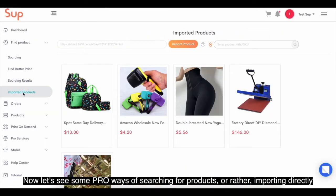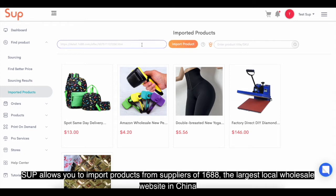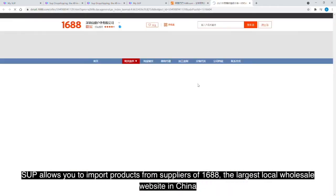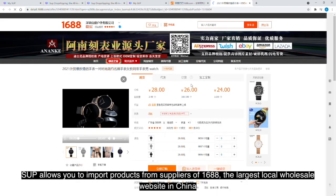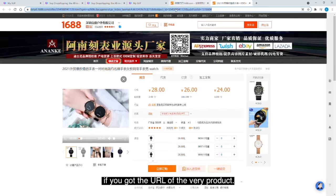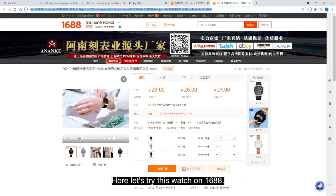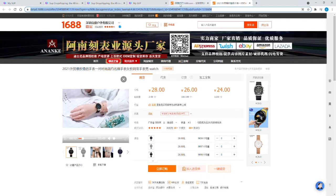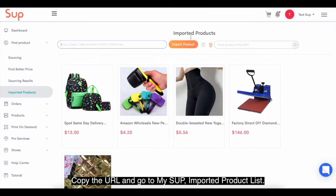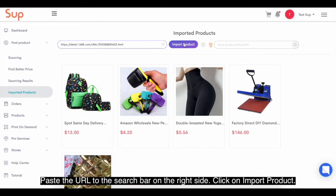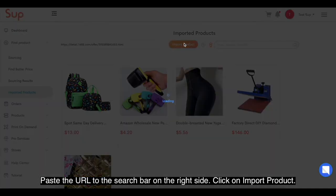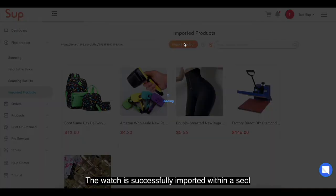Now let's see some pro ways of searching for products, or rather importing directly. Swoop allows you to import products from suppliers on 1688, the largest local wholesale website in China, if you have the URL of the product. Here let's try this watch on 1688. Copy the URL and go to my Swoop imported product list. Paste the URL into the search bar on the right side and click on import product. The watch is successfully imported within seconds.